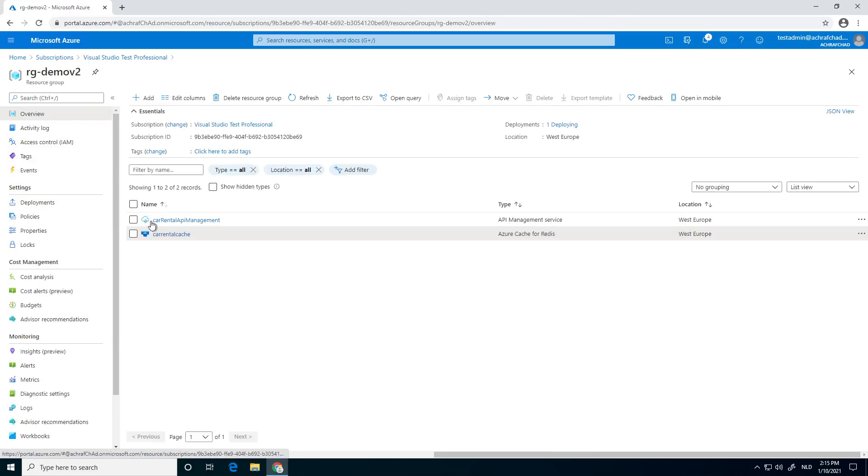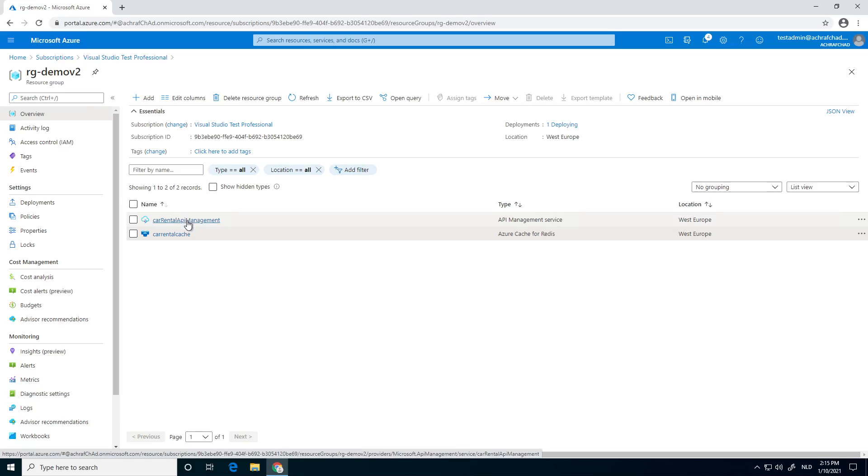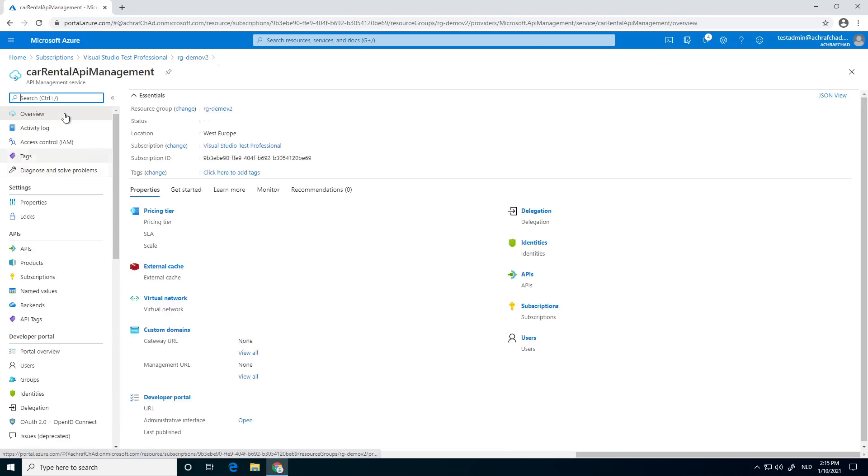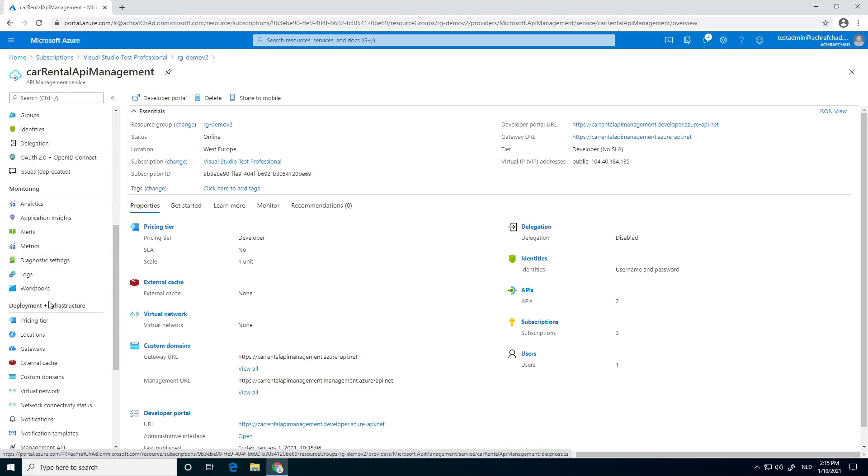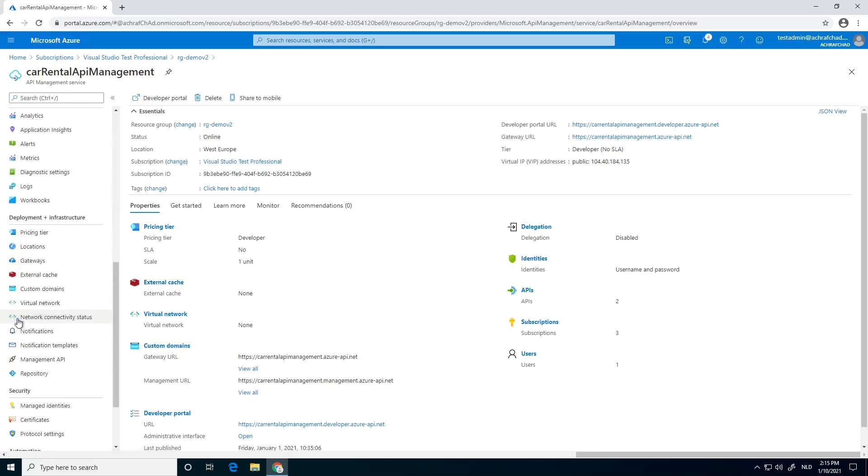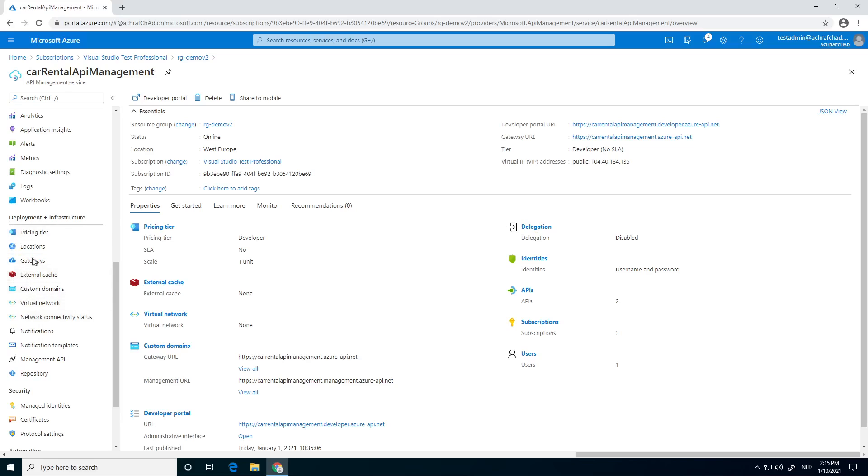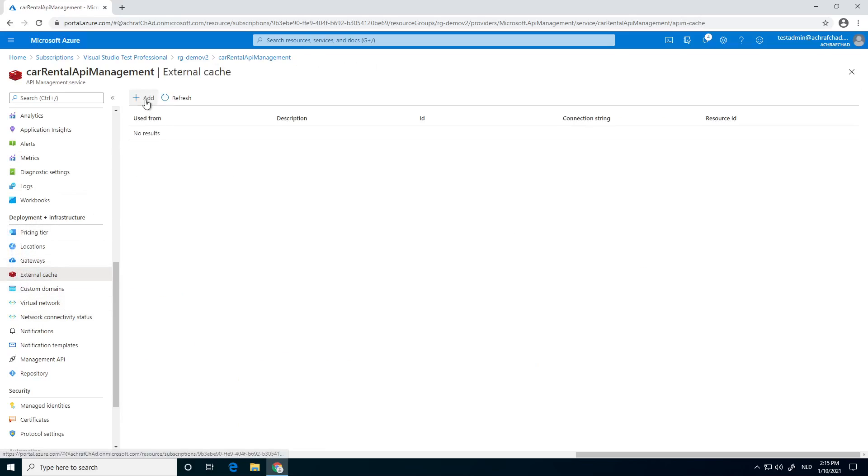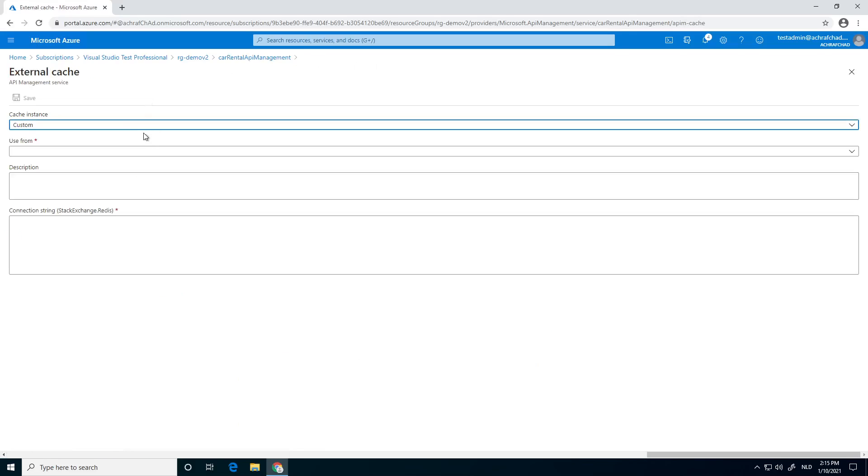Next, we go back to our Azure API management. Next we click on external cache. You can also find it over here at deployment and infrastructure. Click on add.